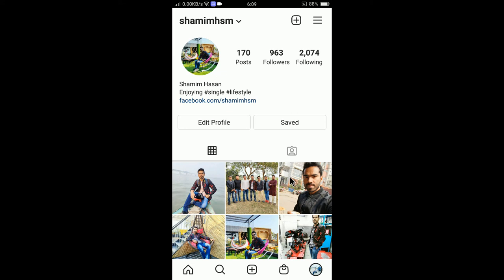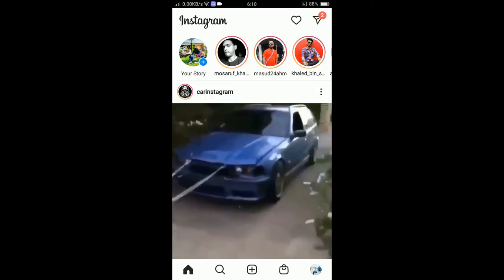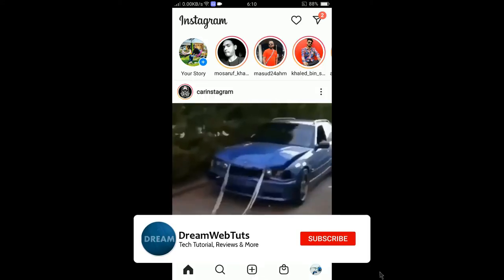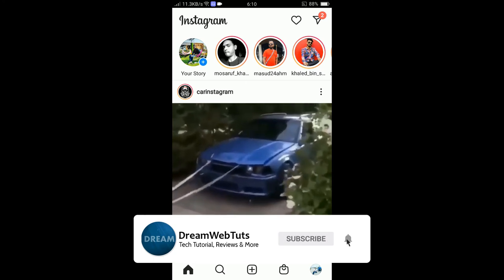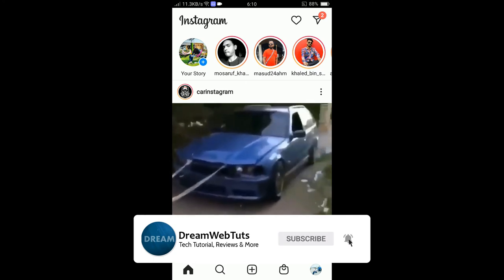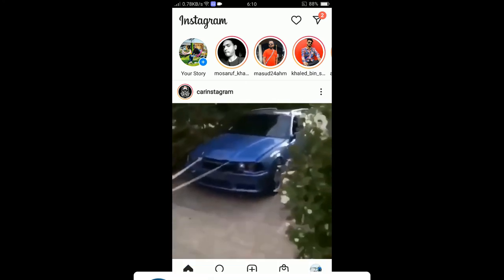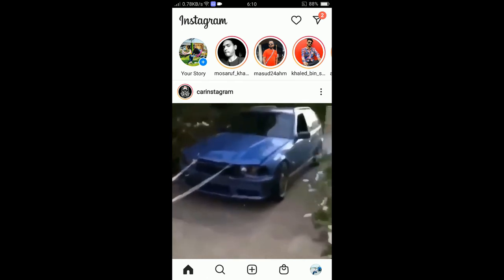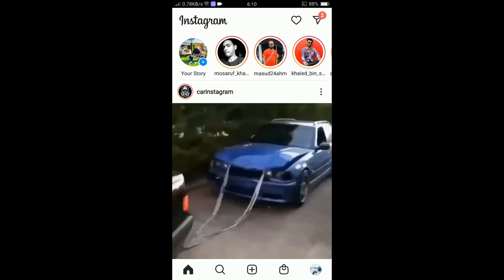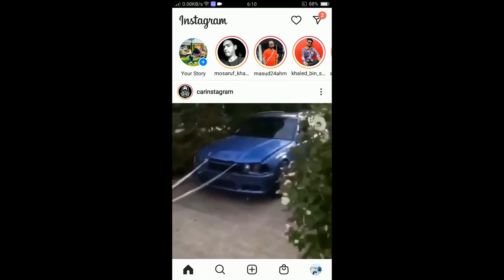This is how you can change the profile picture of your Instagram account. Don't forget to subscribe to our YouTube channel Dream Webtarts to get more tutorials like this, and thumbs up this video if you like it. Comment below if you have any problem changing the profile picture. I will see you in another video, bye!